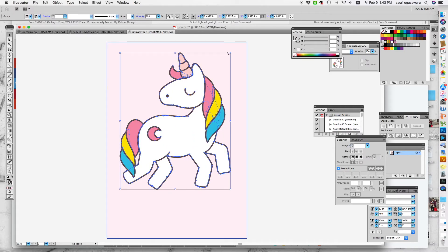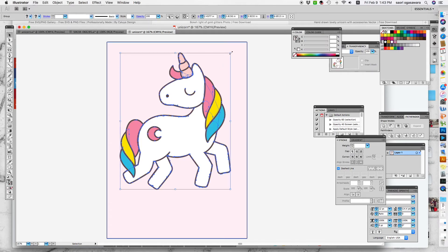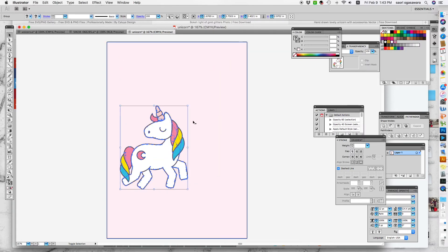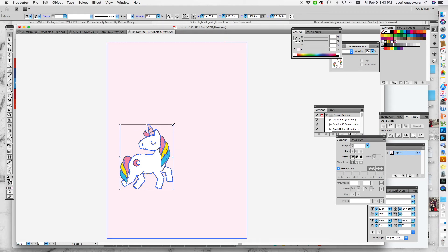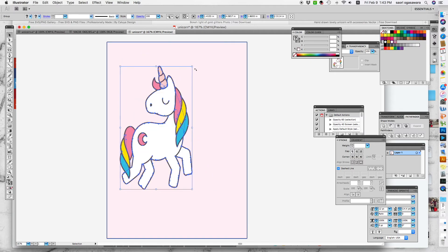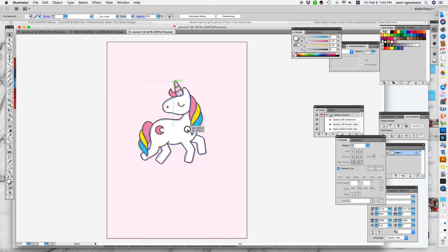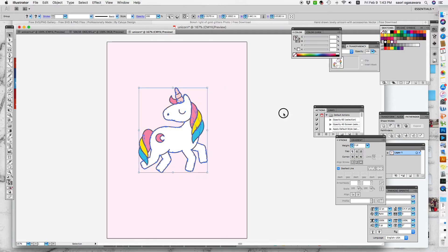The next step is to scale it. When you scale it, make sure to hold Shift. That way it keeps the same ratio — the height and the width. If you don't hold Shift, it goes like this and kind of loses the whole art quality. And now I have this adorable unicorn in the middle.